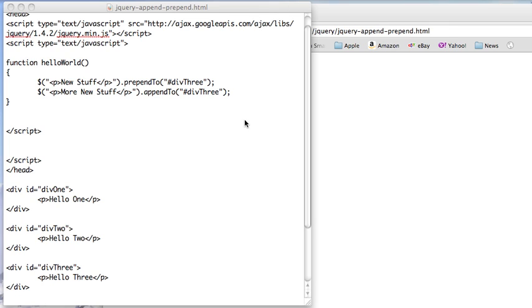Welcome to another edition of JavaScript for you. This morning I wanted to look at prependTo and appendTo, which work a lot like insert before and insert after.